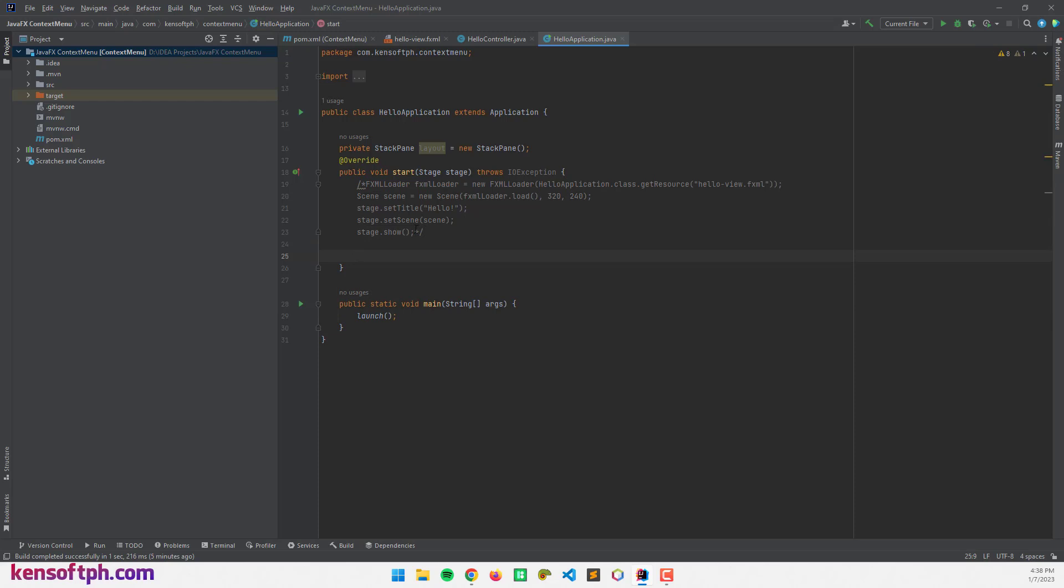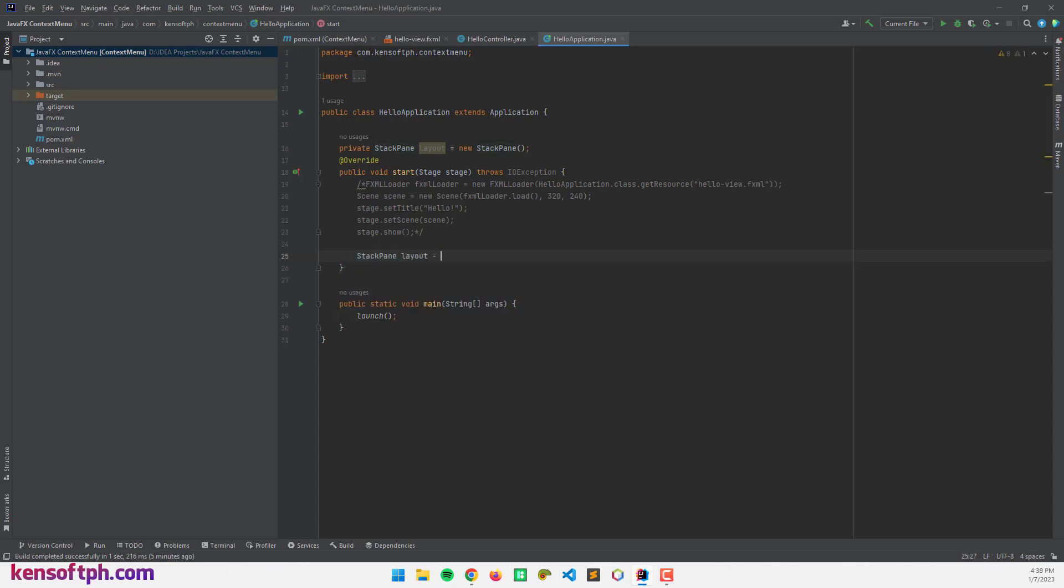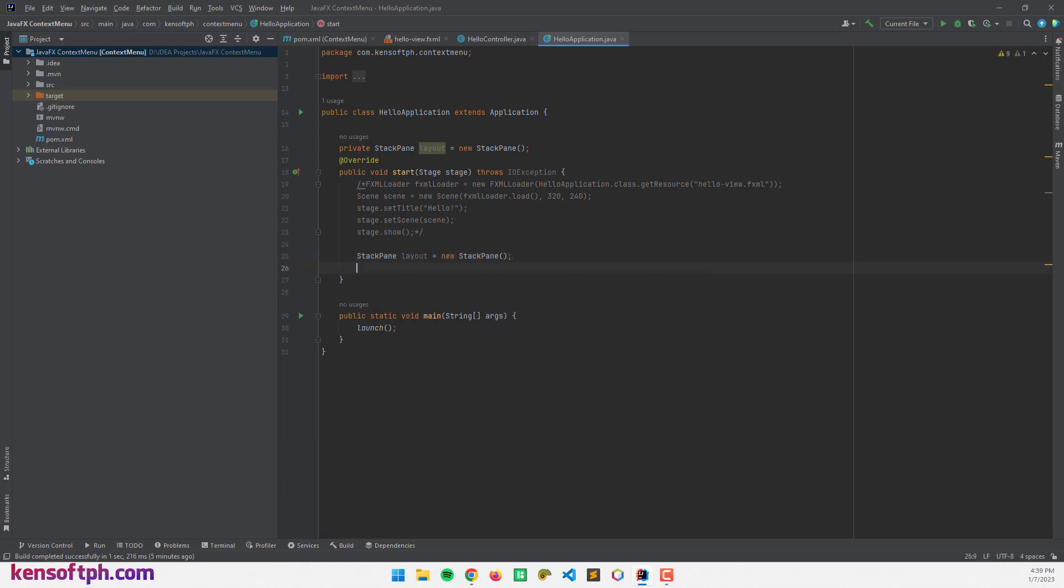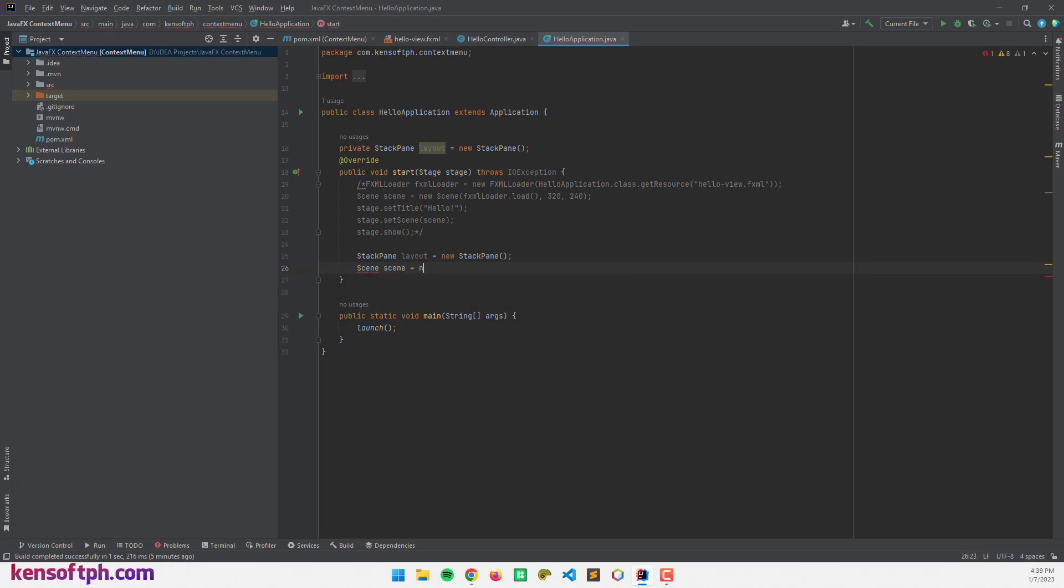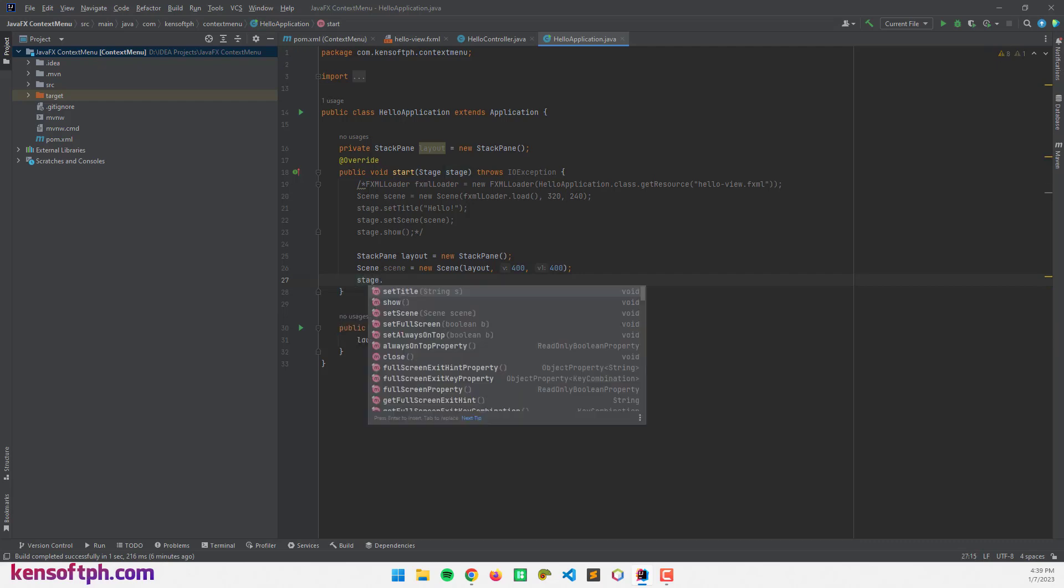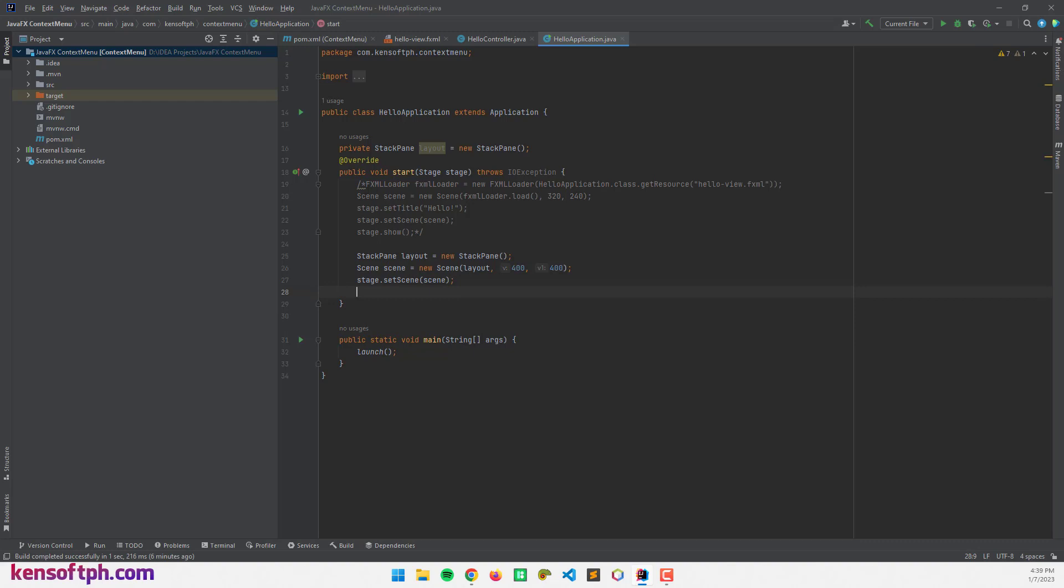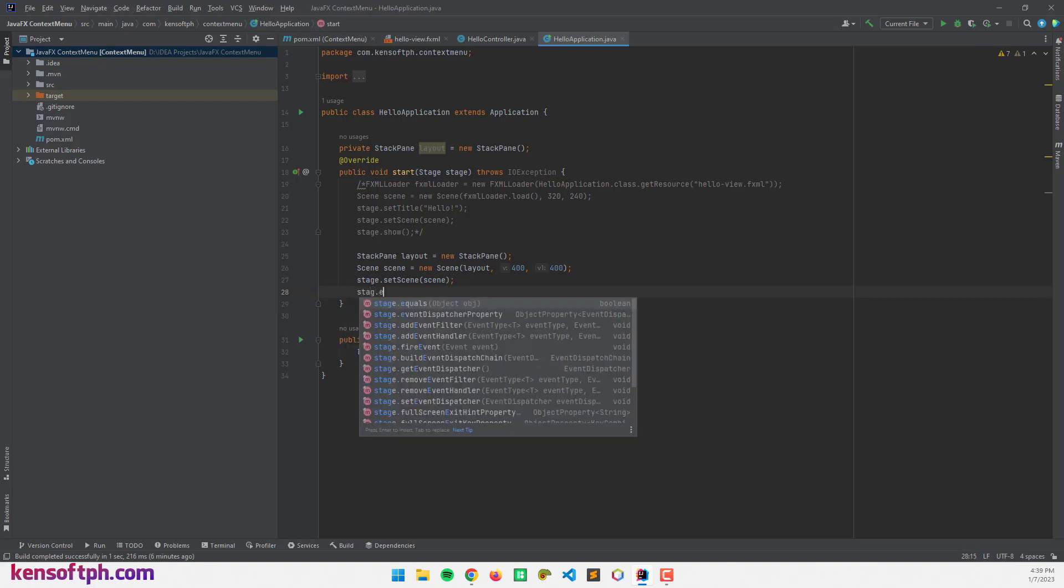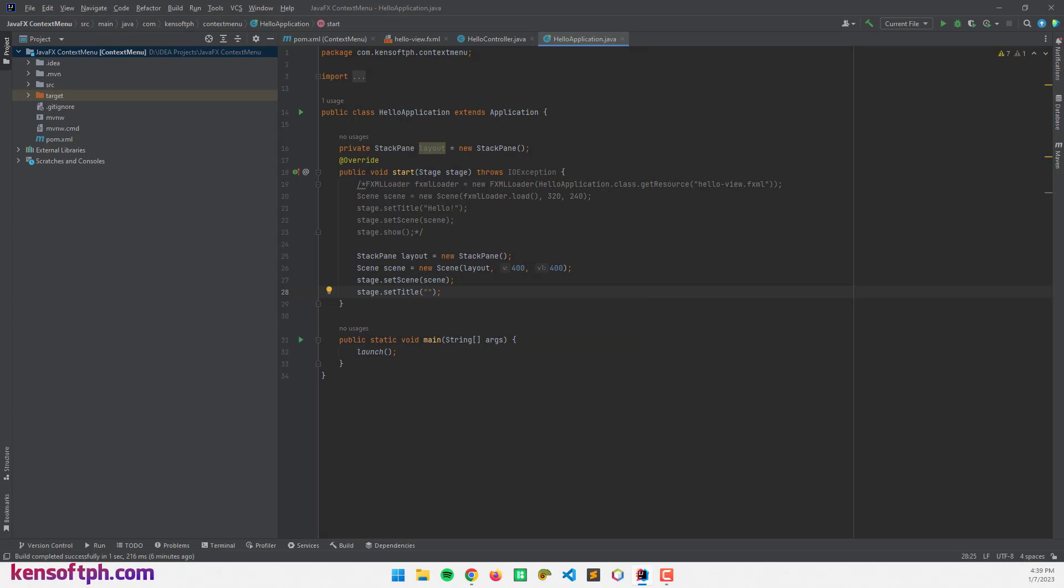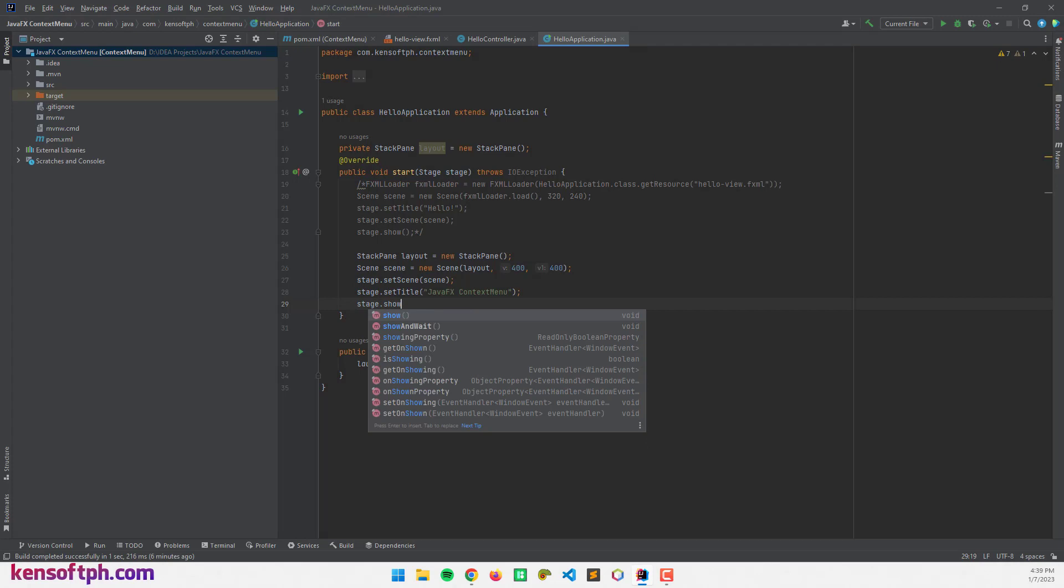The first thing I'm going to create is the layout, the stack pane layout. I'm going to make a scene and pass in the layout object here. I'm going to declare the scene size, let's say 400 by 400, and call the stage to set the scene. Stage.setScene, pass in the scene object here, and call the stage again. Stage.setTitle, this will be JavaFX context menu. And stage.show.